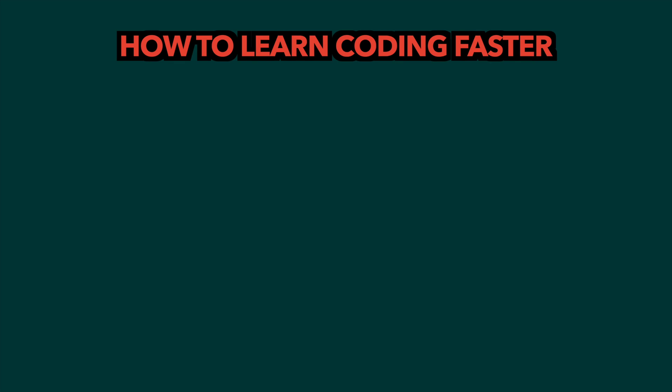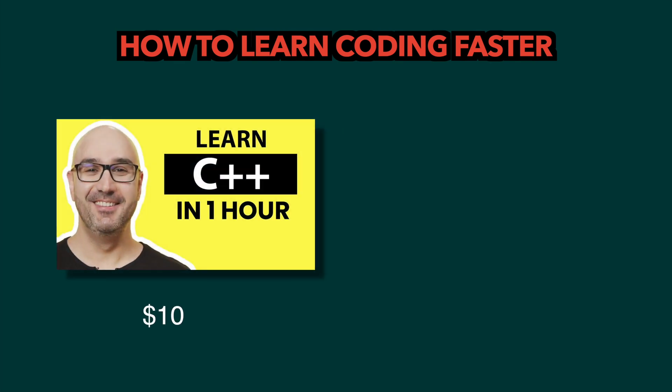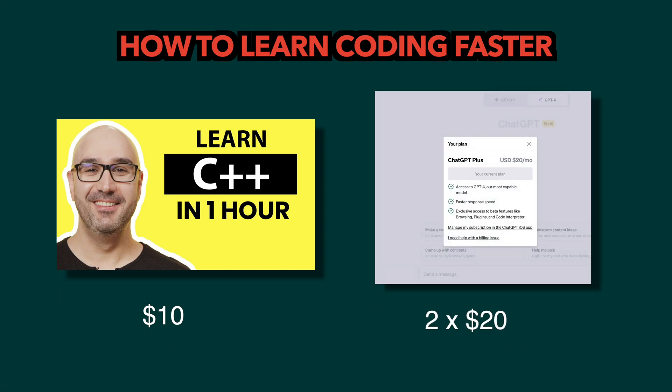To learn C++ and get into it faster, I spent $10 on the Code with Mosh C++ course, and $20 twice on a GPT-4 subscription. So those are tools you can consider if you want to learn faster.